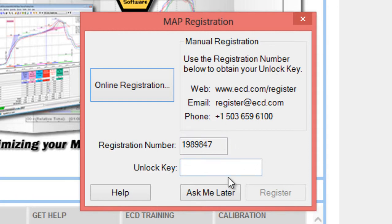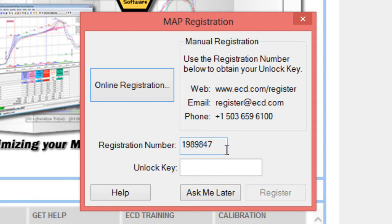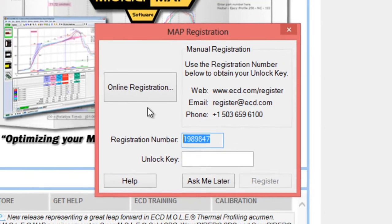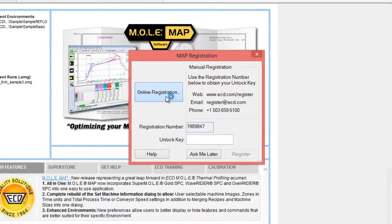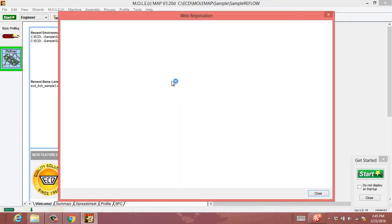This is going to give you permanent access to the software. When you first install it, you'll have a 31-day trial, which is essentially the full version of the software for 31 days. I'm going to copy this key and we'll do the online registration.